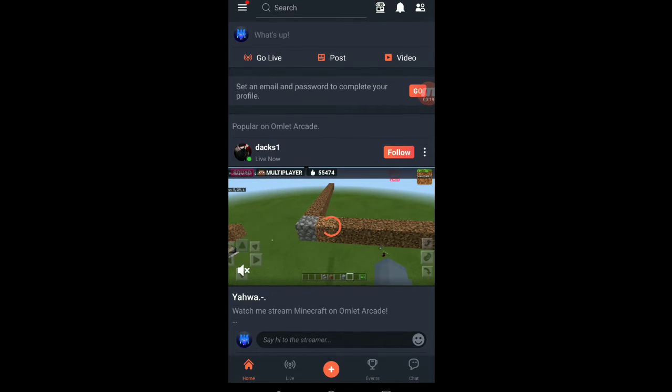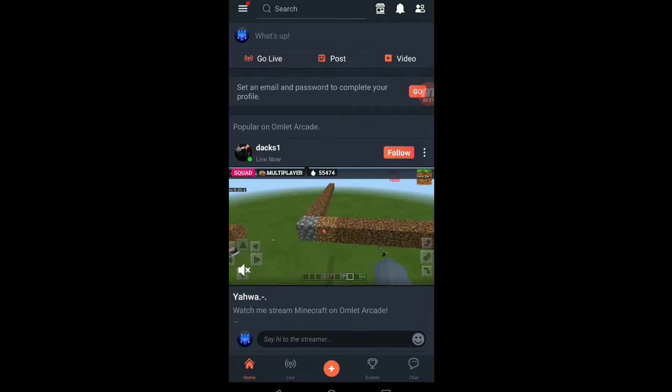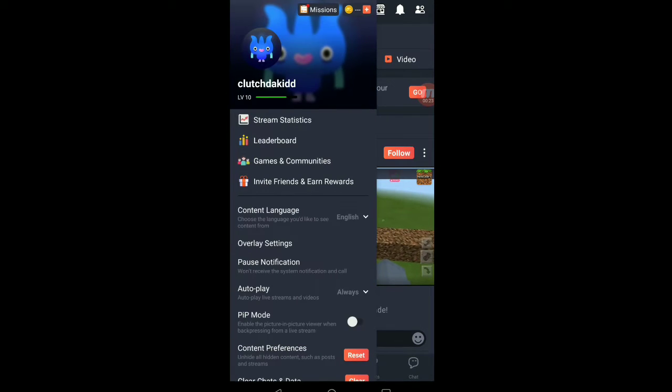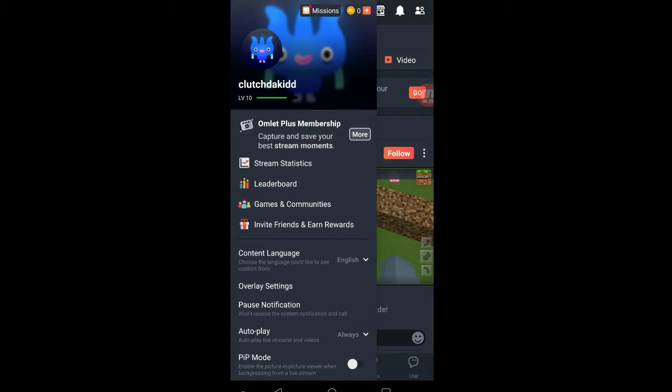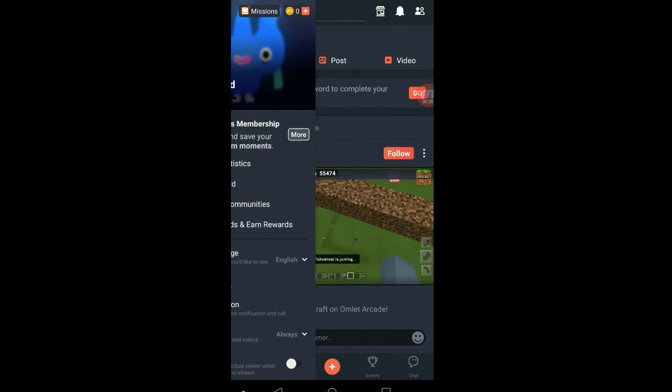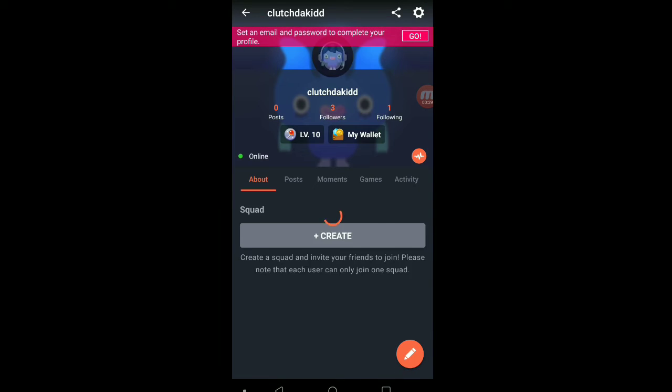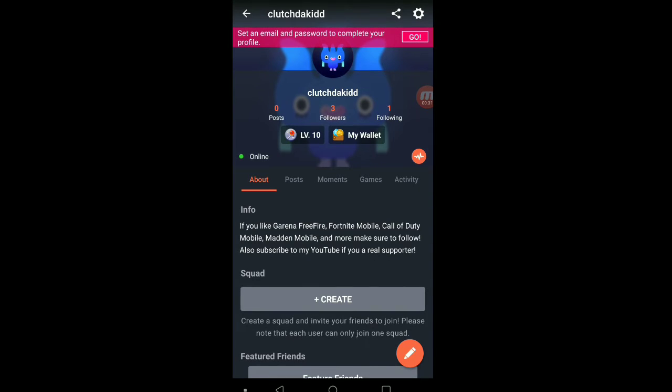I'm going to be doing most of my gaming on Omelette Arcade, as you see I pulled up right here. All you have to do is click the link in the description, download Omelette Arcade, and follow me right now.